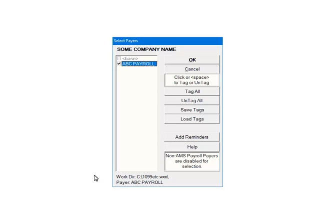Next, check the payers that are to be included in the e-file. Multiple payers can be selected. For the tutorial, select ABC Payroll. Click OK.